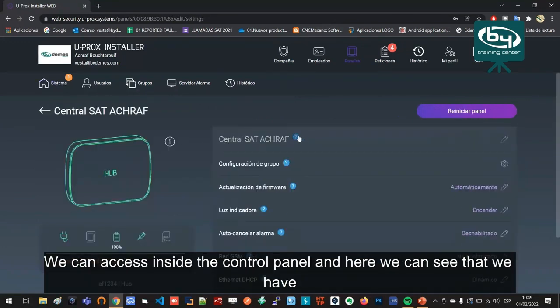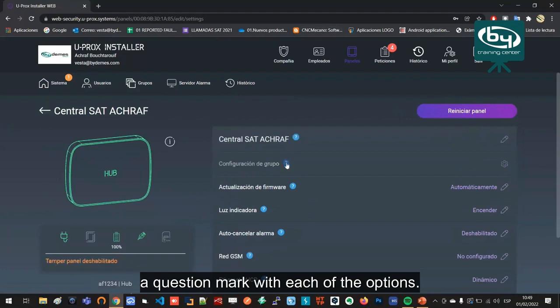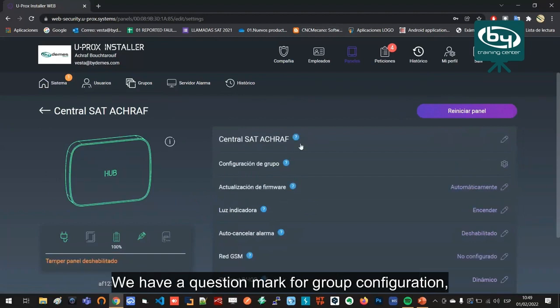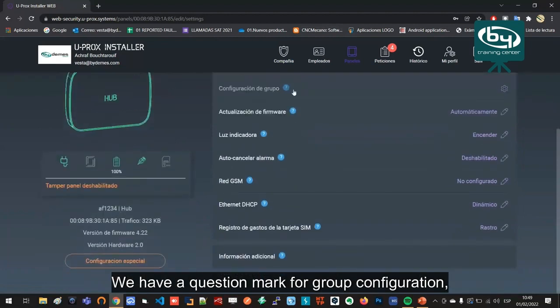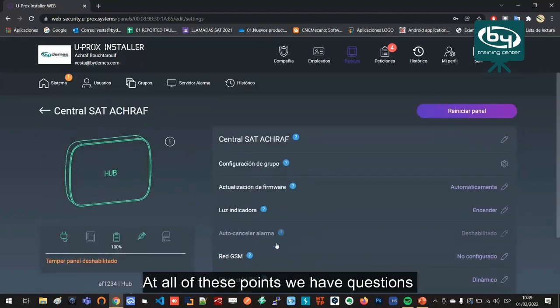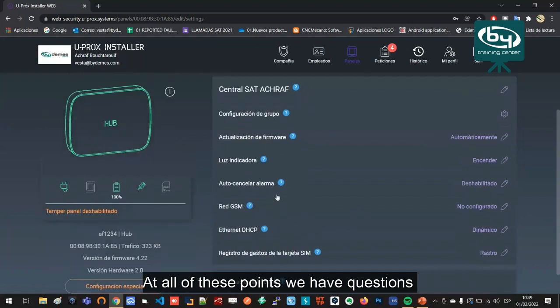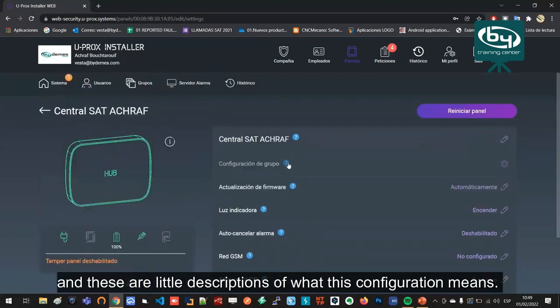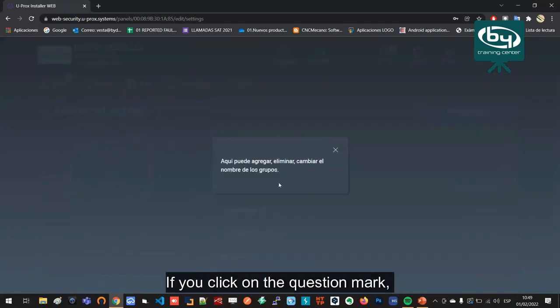We can access inside the control panel and here we can see that we have a question mark with each of the options. We have a question mark for group configuration, firmware update, and indicator light. At all of these points we have questions, and these are little descriptions of what this configuration means. If you click on the question mark, here is a little summary.